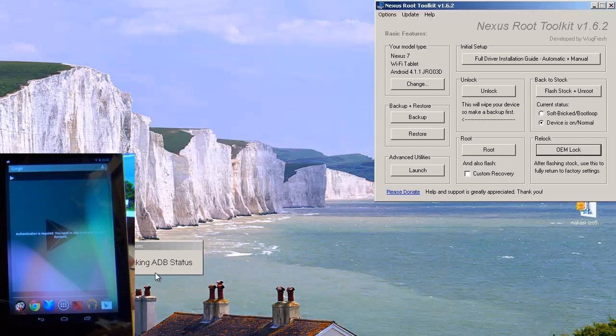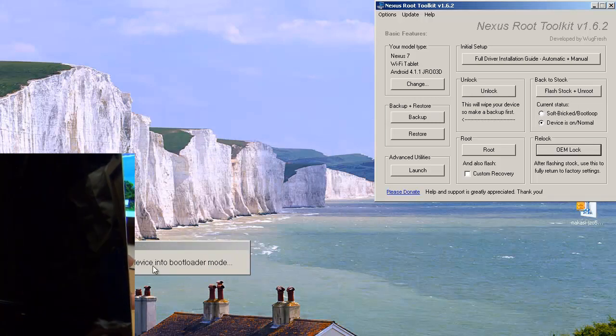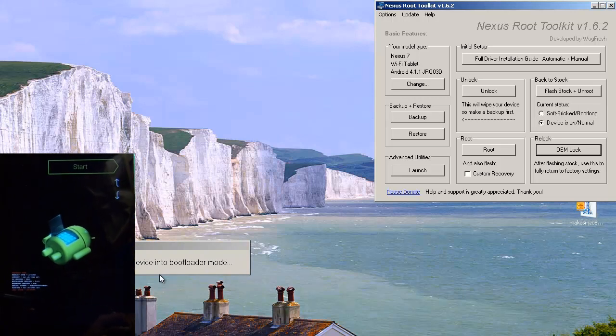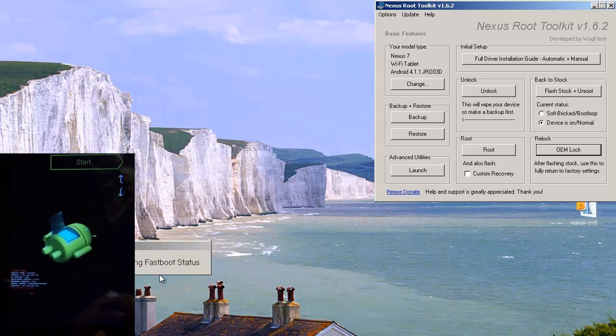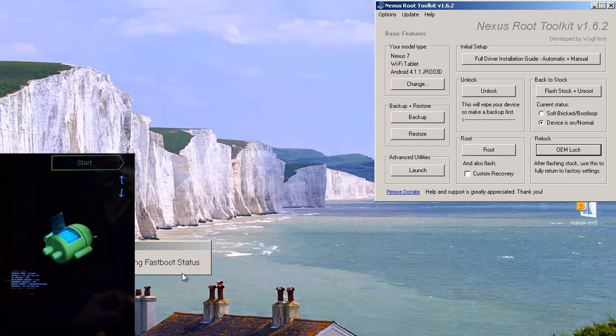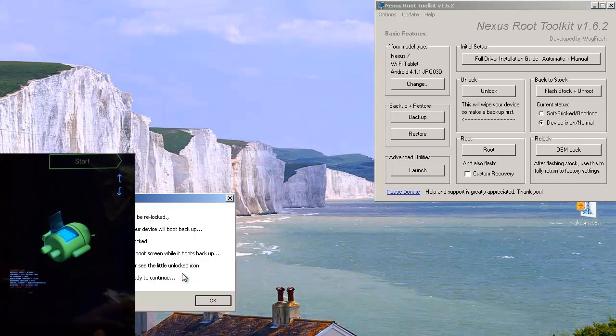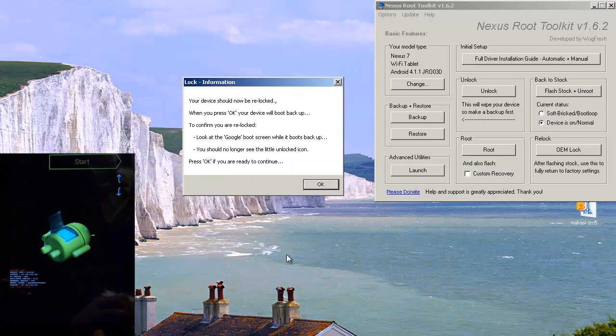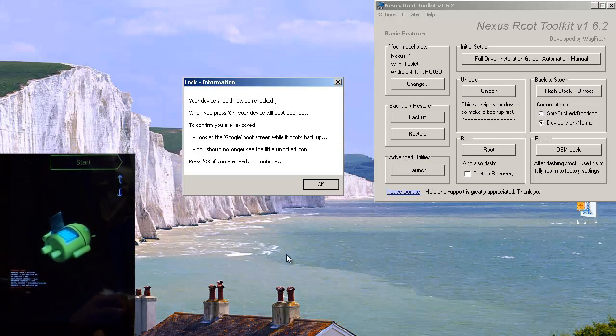Again it says checking ADB status. So it's connecting to the device. And it confirms the device is connected. It says rebooting your device into bootloader mode. And as you can see it's just going into the bootloader on the device itself. Checking fast boot status. And we'll let it go through its motions there. And that confirms the device is connected as well. Now we've got another window which says lock information. Your device should now be locked or re-locked. When you press OK your device will boot back up. To confirm you are re-locked look at the Google boot screen while it boots back up.